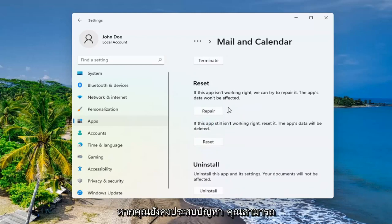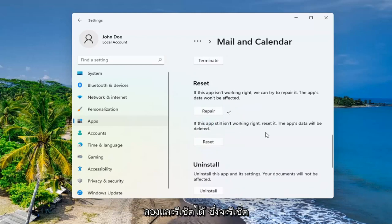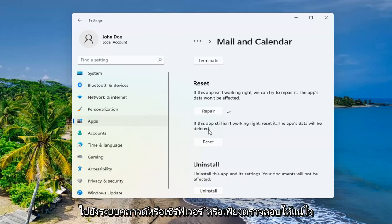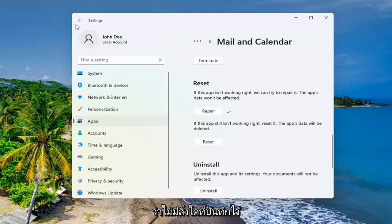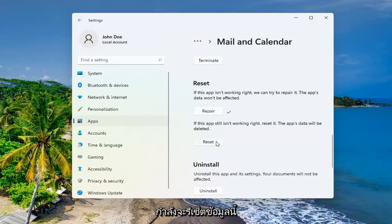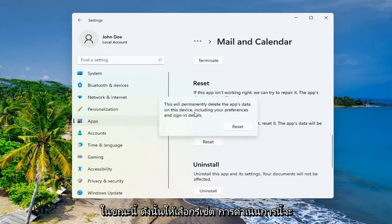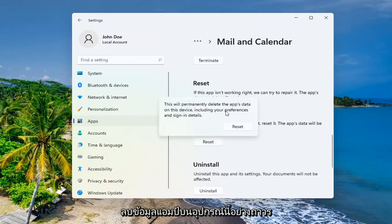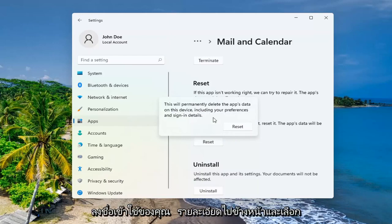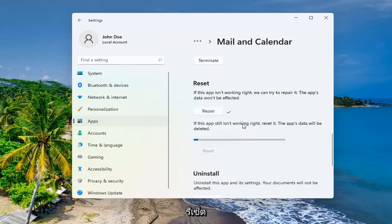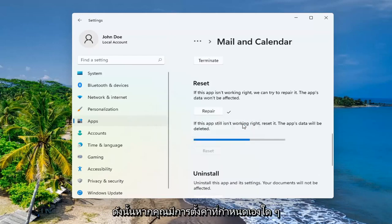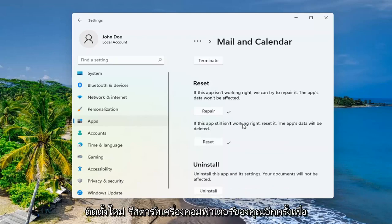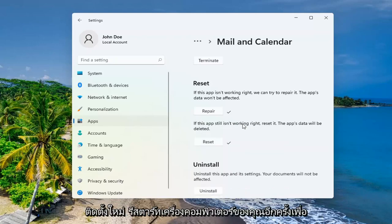If you're still having a problem, you can try and reset it, which will reset the app and the app's data will be deleted. Make sure you have your emails backed up to the cloud or server. Just make sure that there's nothing saved locally on your computer because we're about to reset this right now. Select Reset. This will permanently delete the app's data on this device, including your preferences and sign-in details. Go ahead and select Reset.